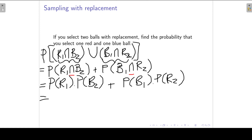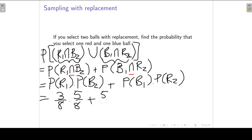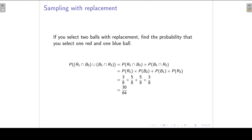The probability that the first ball is red is 3/8, and the probability that the second is blue is 5/8. For the other case, the probability that the first is blue is 5/8 and the probability that the second is red is 3/8. Adding these gives us a final answer of 30/64.